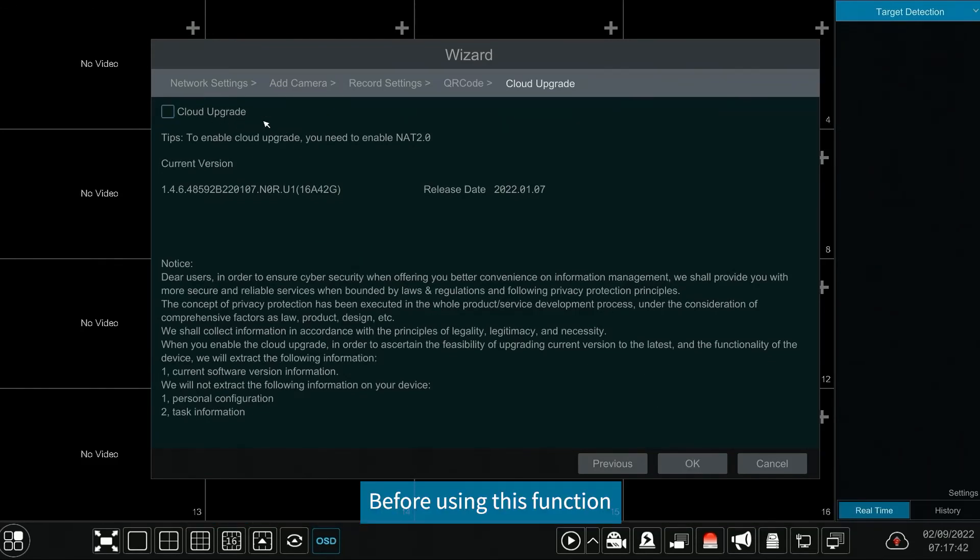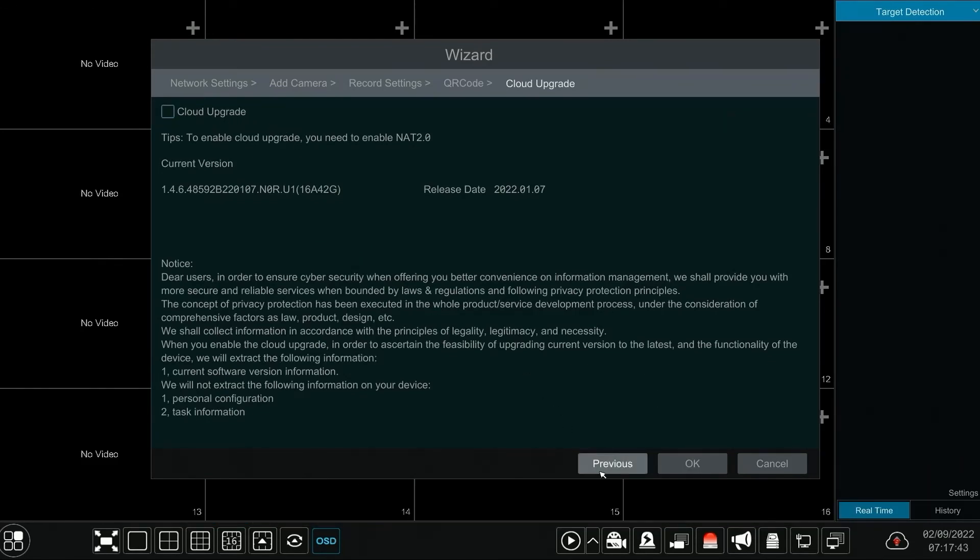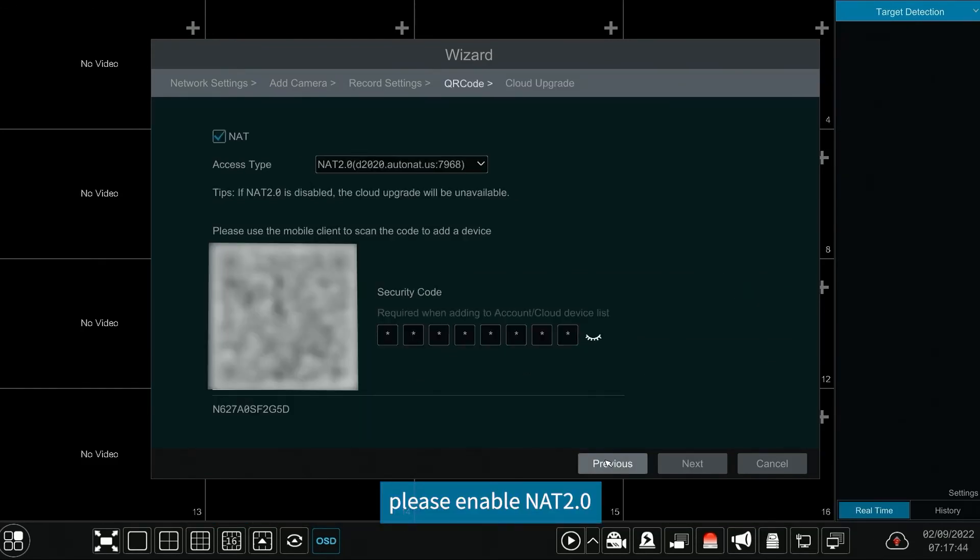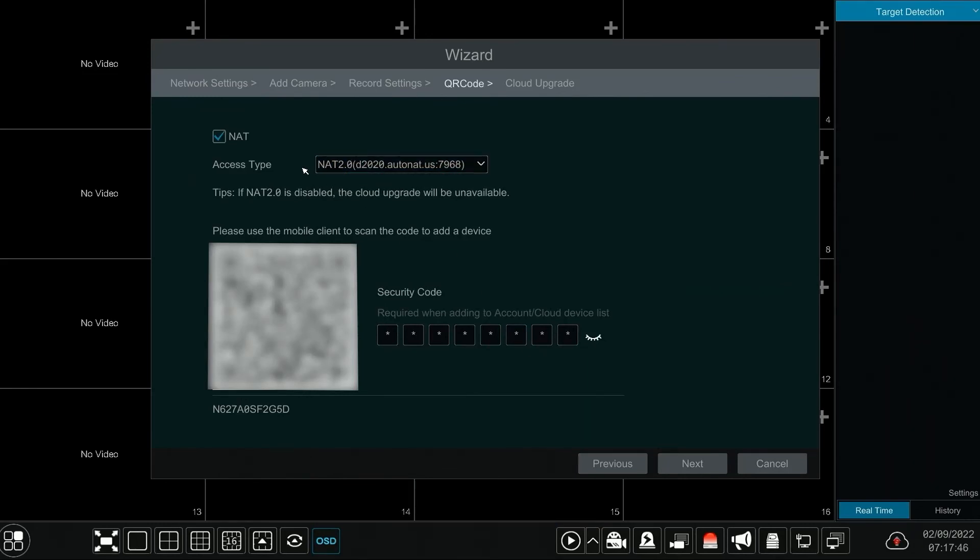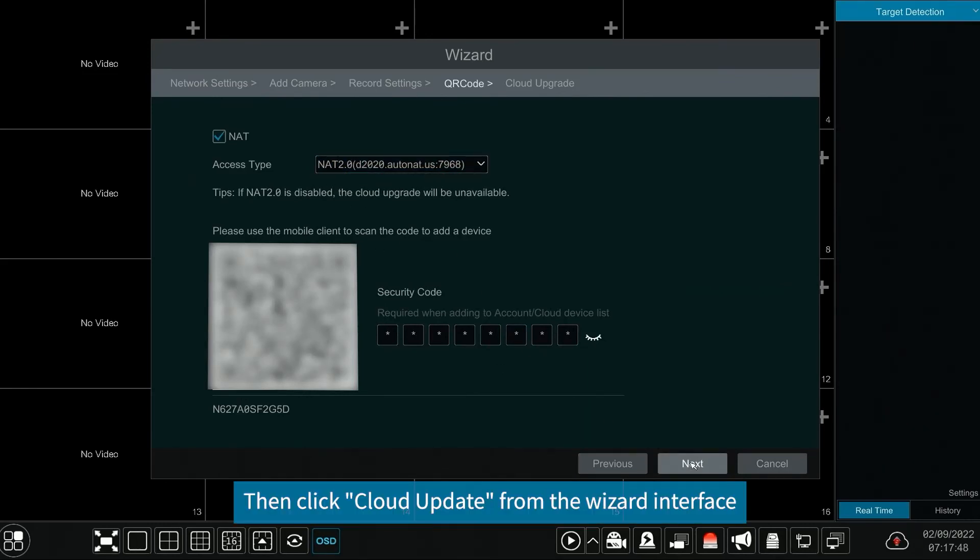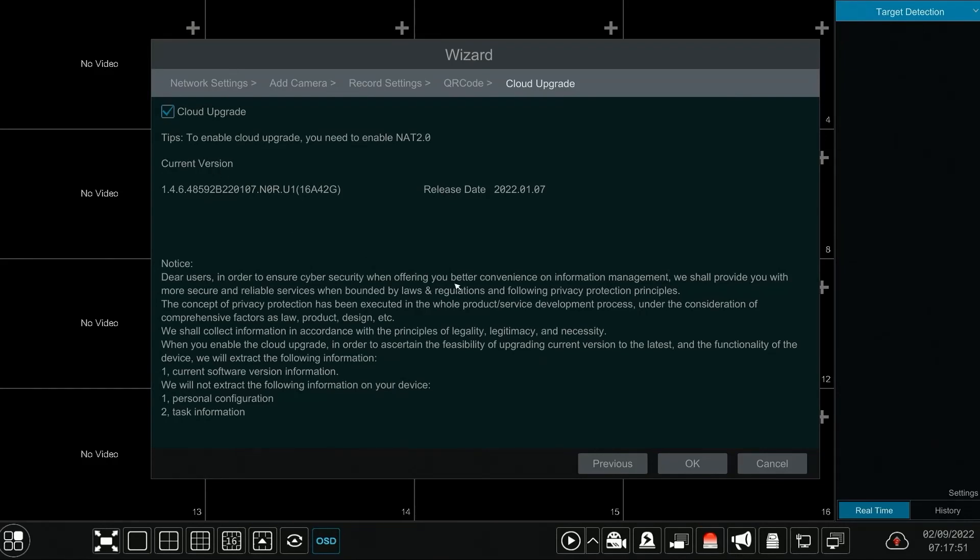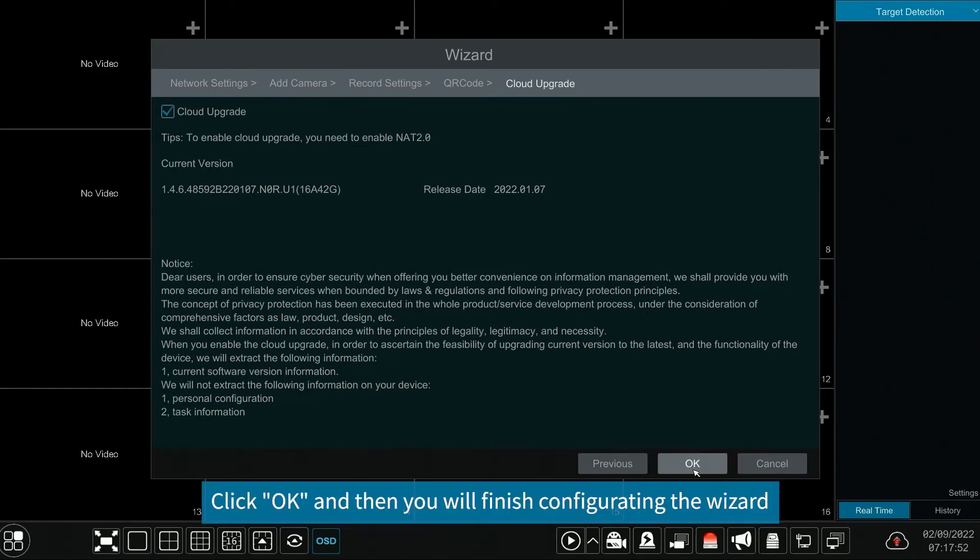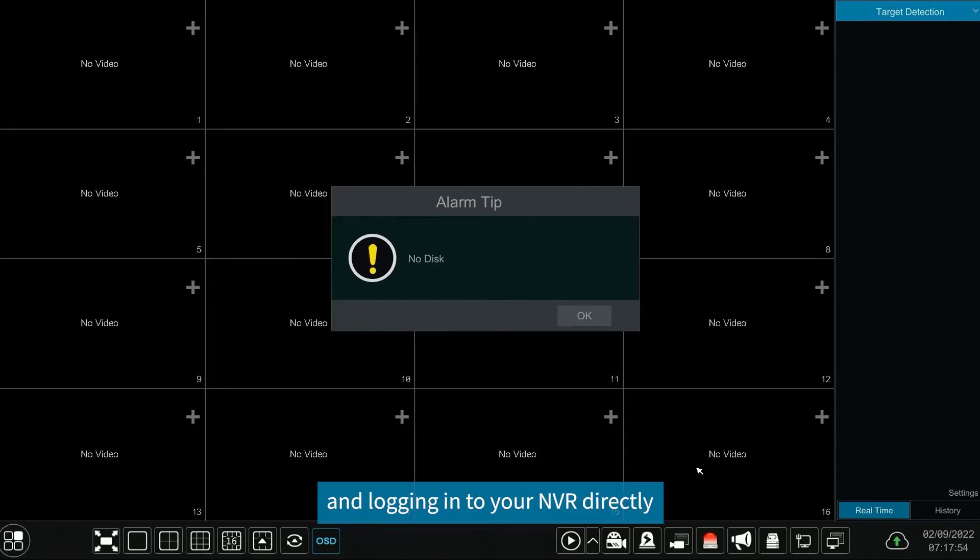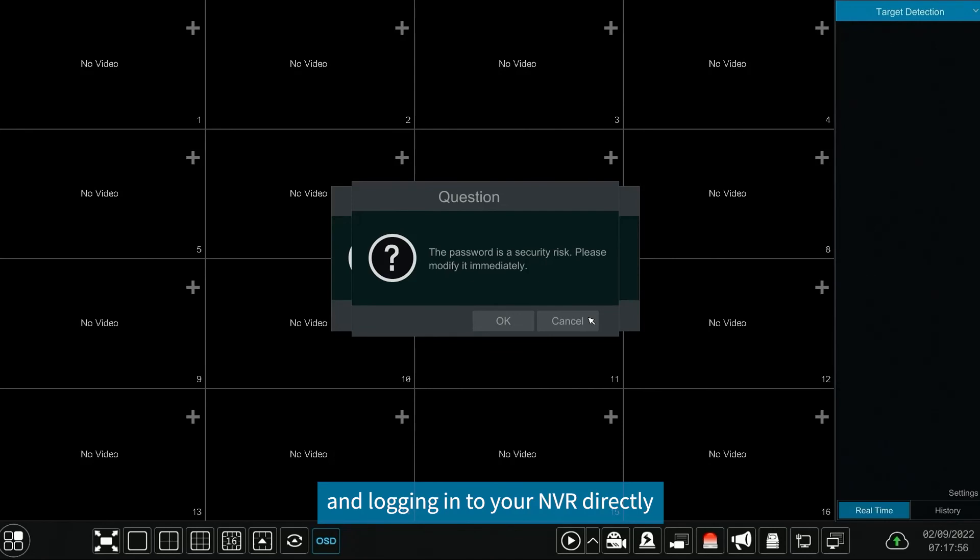Before using this function, please enable NAT 2.0. Then click cloud update from the wizard interface. Click OK and then you will finish configurating the wizard and logging into your NVR directly.